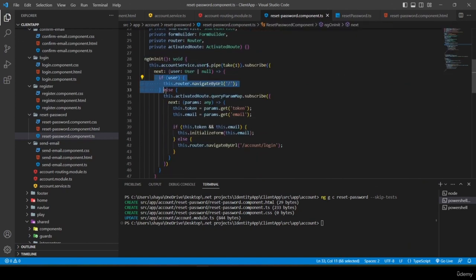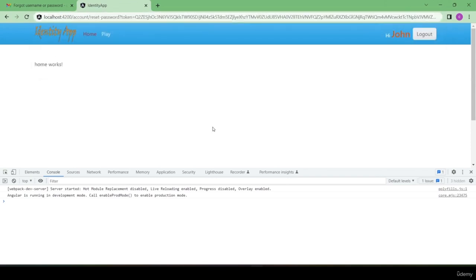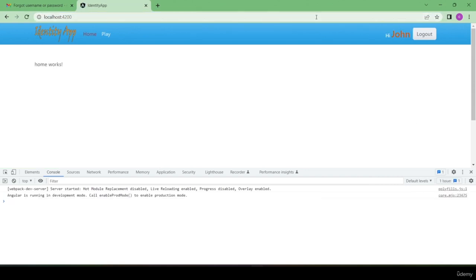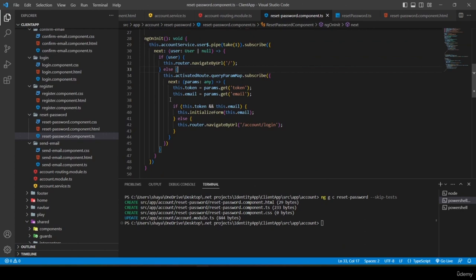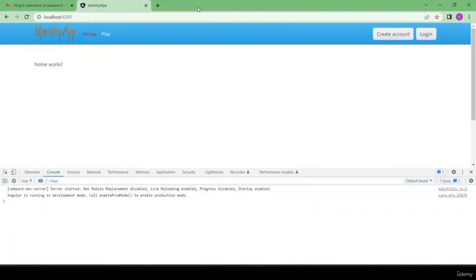In summary: ngOnInit checks if the user is logged in and redirects if so; otherwise it fetches token and email from query params and calls initializeForm. The form is pre-filled with the email (disabled), has a new-password field with validation, and two buttons: 'Change Password' and 'Cancel'.